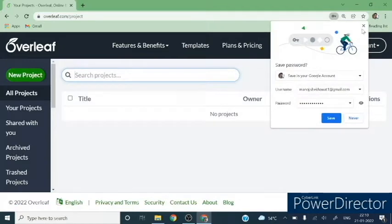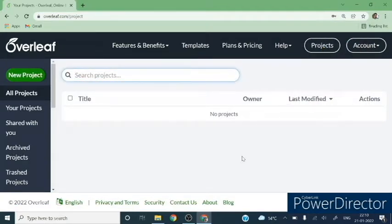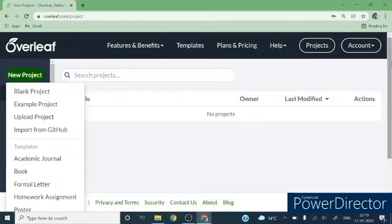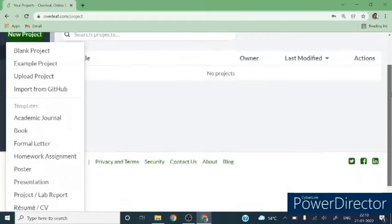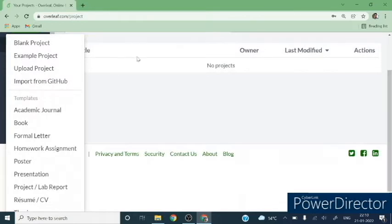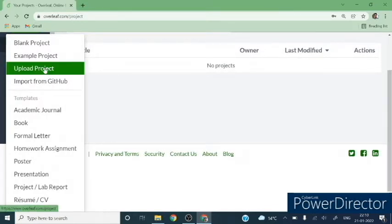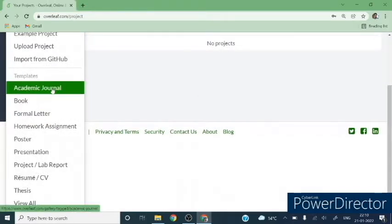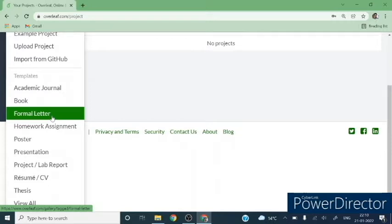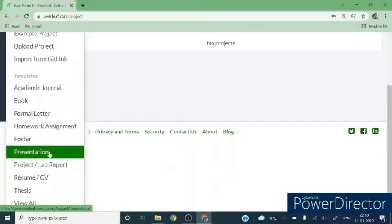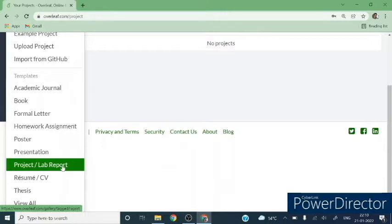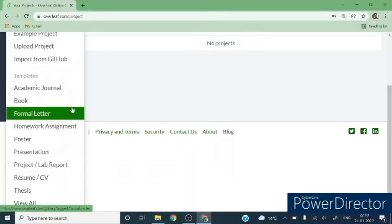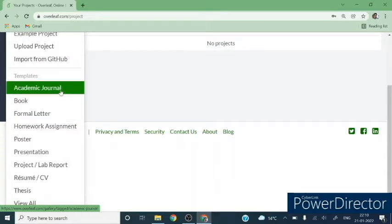This is the first screen you will find in Overleaf. Here you can click on 'New Project' and you will find a list of options. You can create a blank project, upload your own project, or use any templates. By using templates you can prepare an academic journal article, book, formal letter, assignment, poster, presentation, project lab, resume, or thesis. We are going to write a journal article, so click on the template.